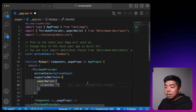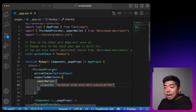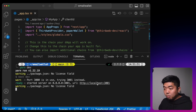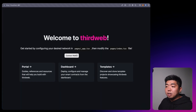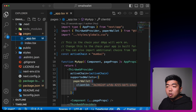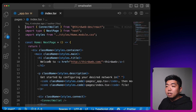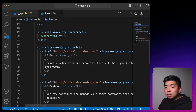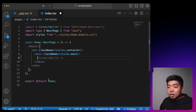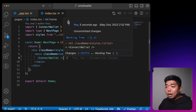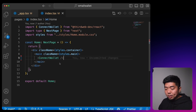Coming back to our code editor, under clientID we can paste that in. Let's open the terminal, run yarn dev, and open the app. I'm going to go into our index.tsx file and remove everything between the main tags — that's just templated code from ThirdWeb. I'll drop in a ConnectWallet button component, which is all you need to create a connect wallet button in your application.